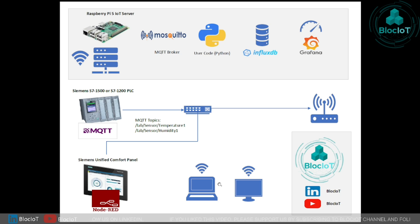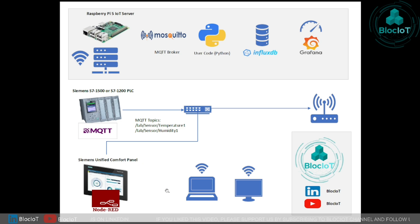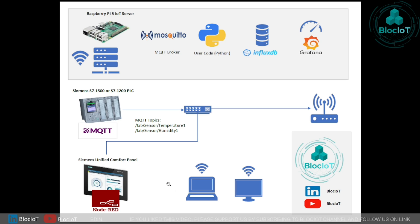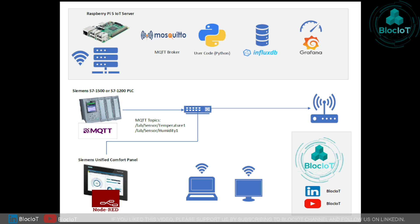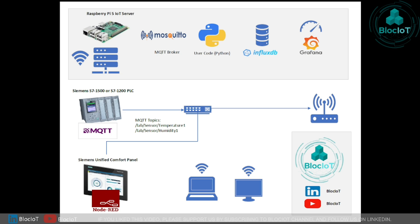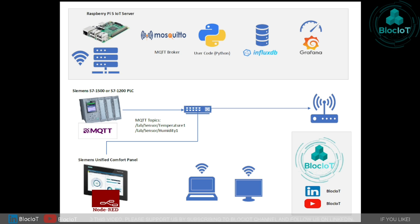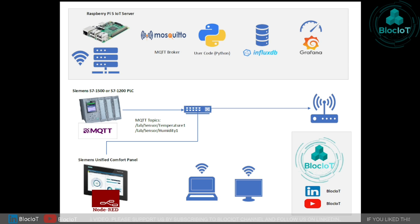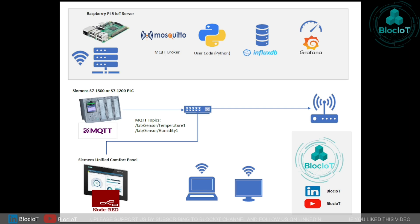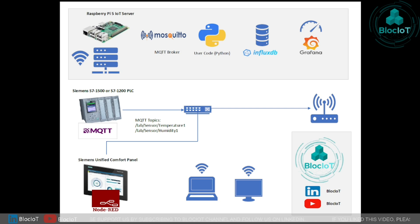By the way, if you are not familiar with Siemens unified comfort panel, don't worry at all. We have another complete tutorial for it which walks you through from the unboxing of the device and writing your first program. Overall, it's a great resource for getting started with Siemens unified comfort panel if you are totally brand new in Siemens platform or perhaps you have used the older version of the HMIs.